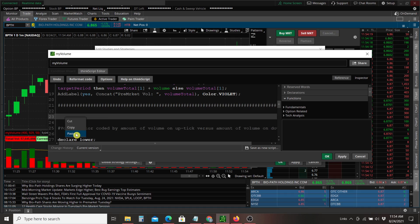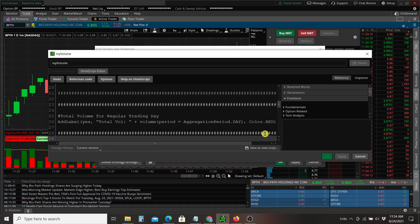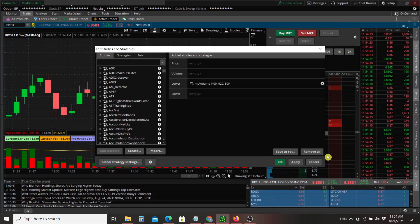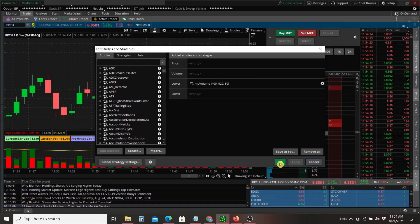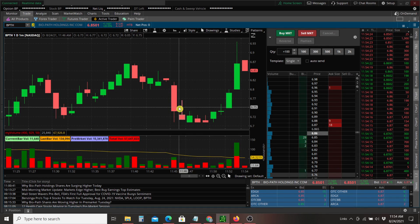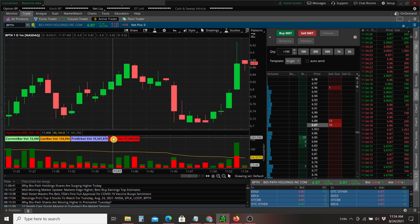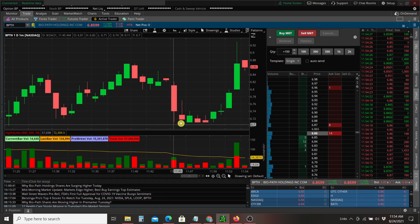And right click. Paste. Hit apply. OK. And now you can see total volume here is at the end of the list.